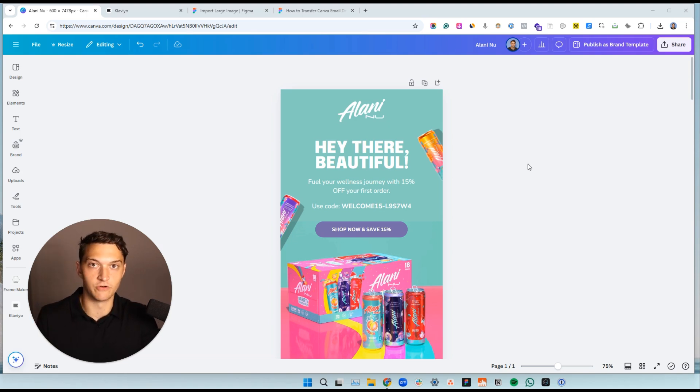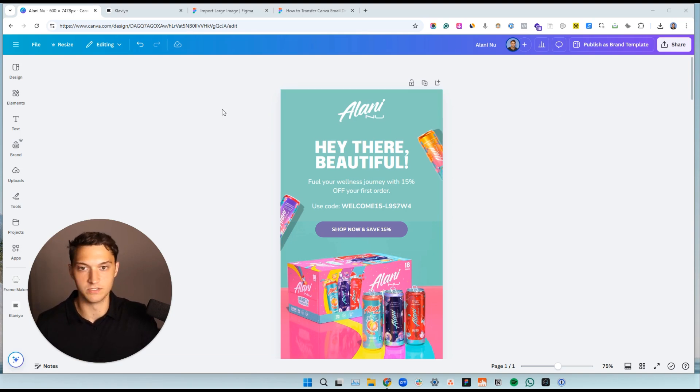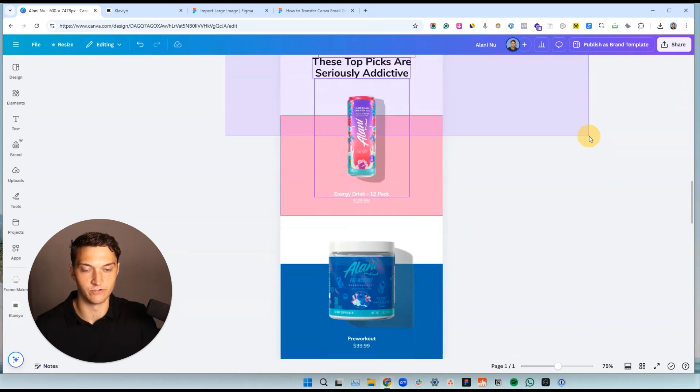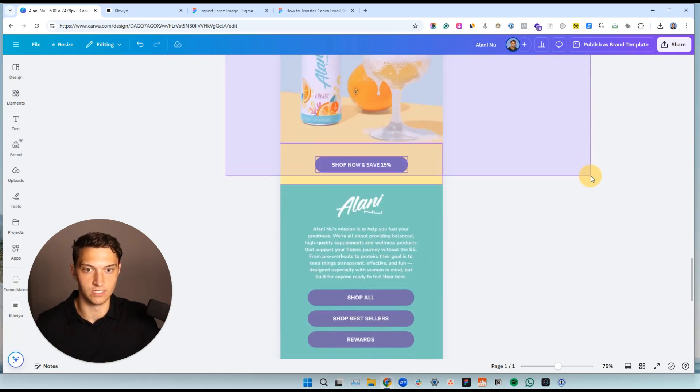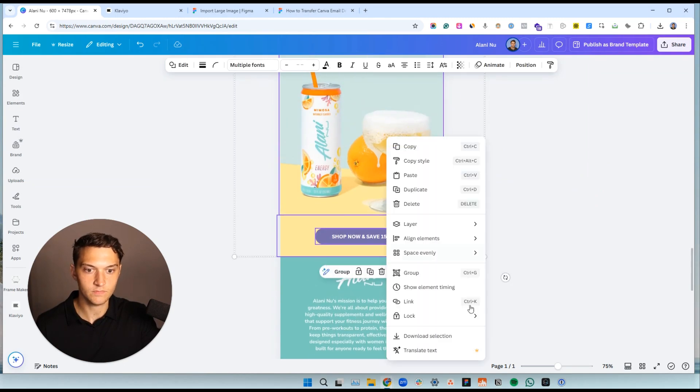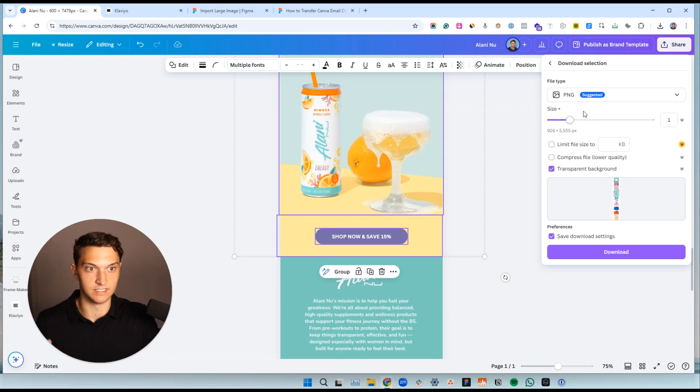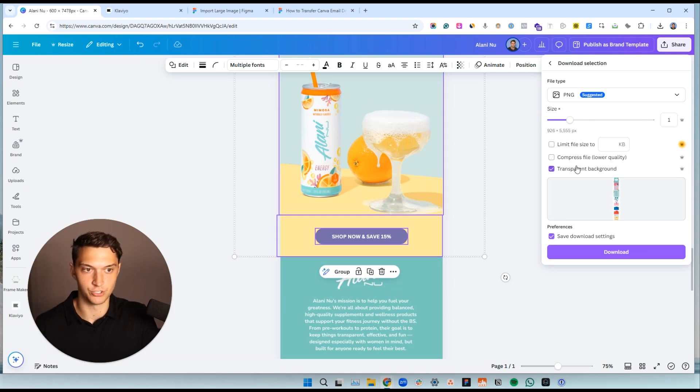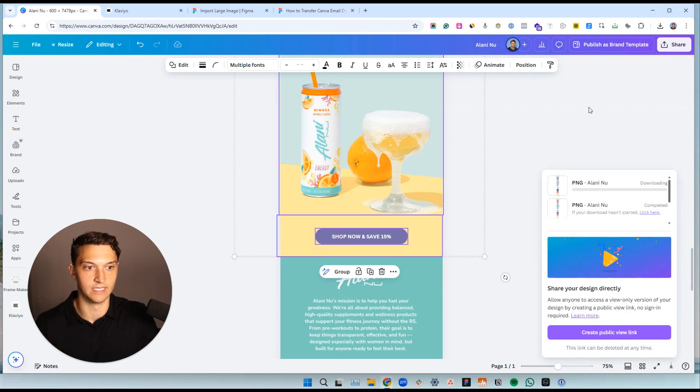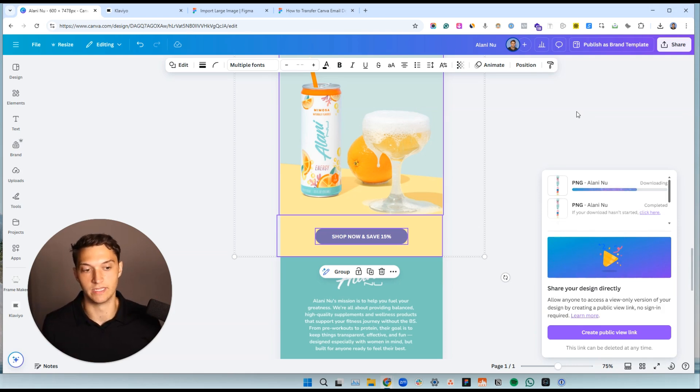So we need to first export everything from Canva. I'm going to go here and you can do this a couple different ways, but just to make things easier, we're going to select everything within your email just like that. Go ahead, click download selection and keep these things simple. So you can just do 1x as the size. Don't compress it yet and make sure you have a transparent background and don't limit the file size. So we're going to hit download right there and we will wait to download this. And while that's downloading, I want to explain the next steps here.